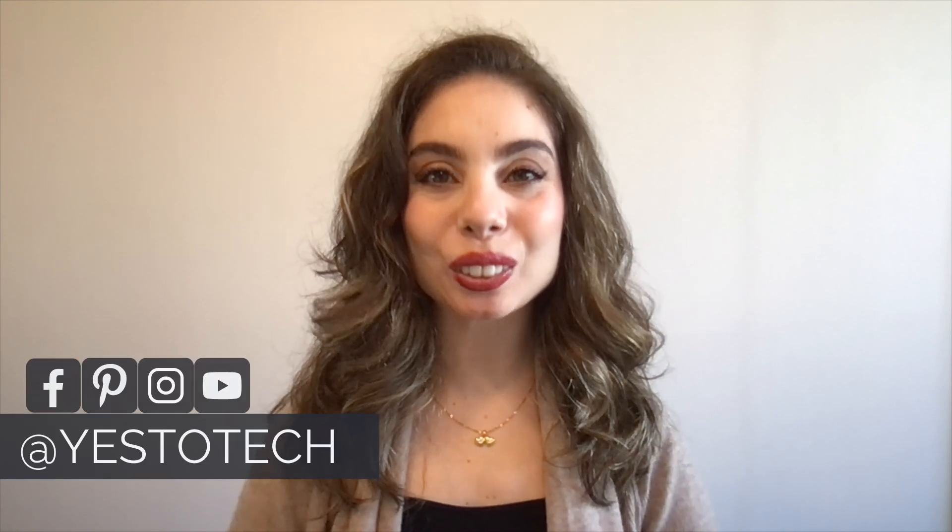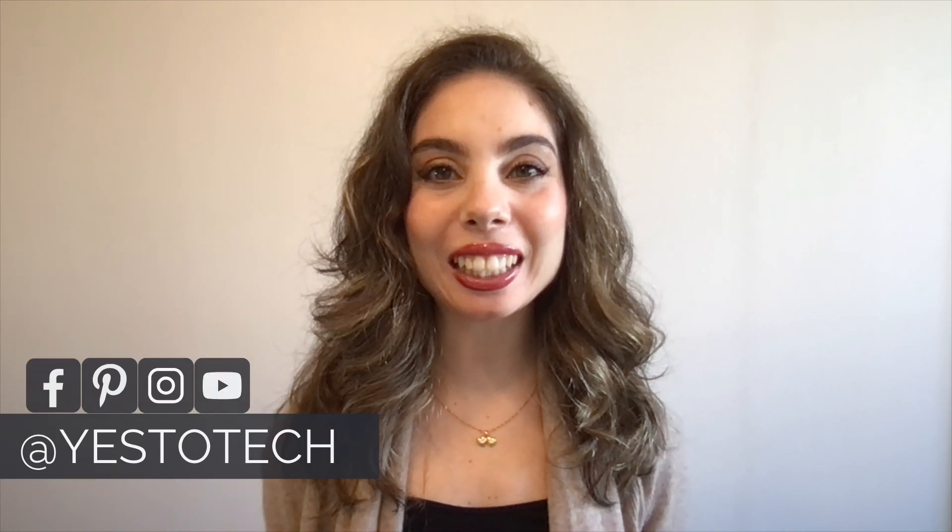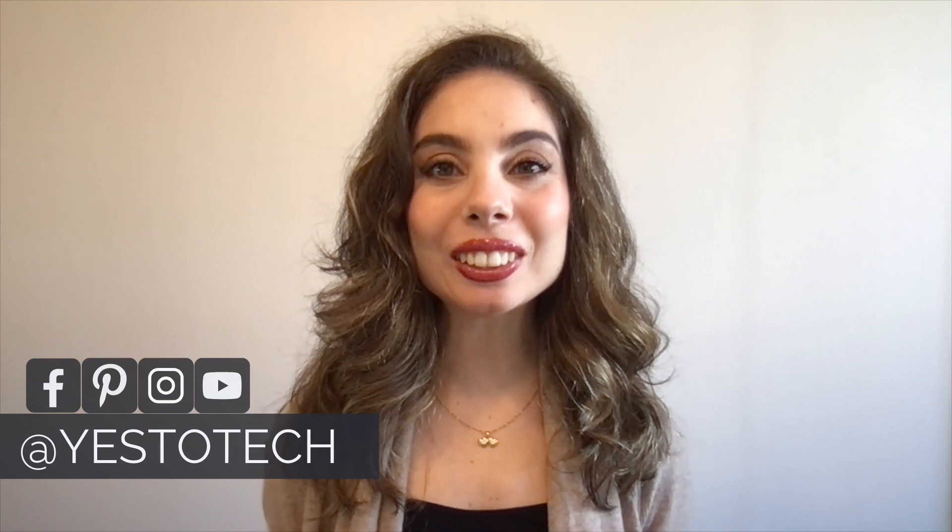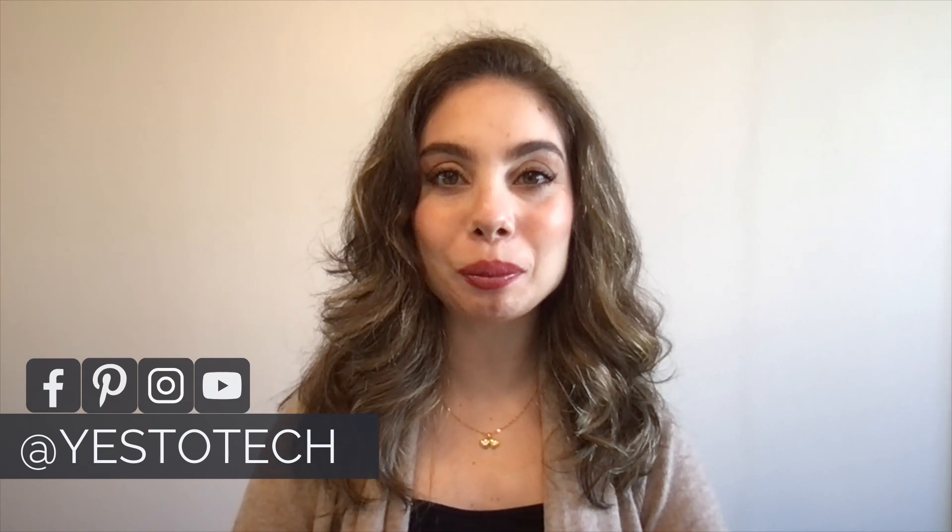Hey everyone, I'm Marina from Yes to Tech, and welcome back to my channel. Wondering how to create a MailChimp landing page? In this MailChimp tutorial, you'll learn how to build a landing page in MailChimp with ease.